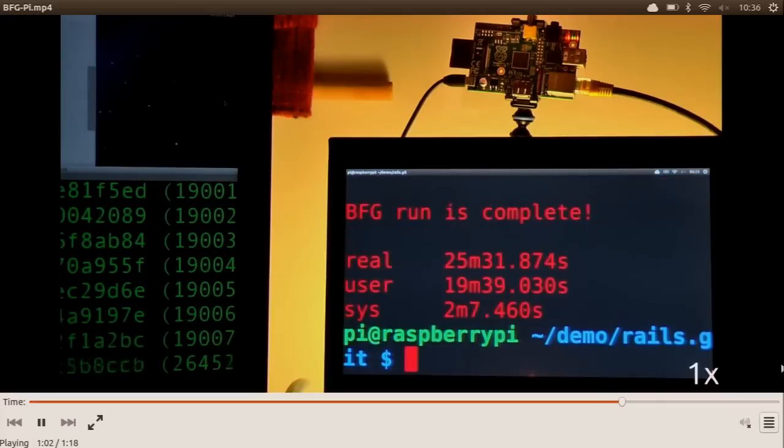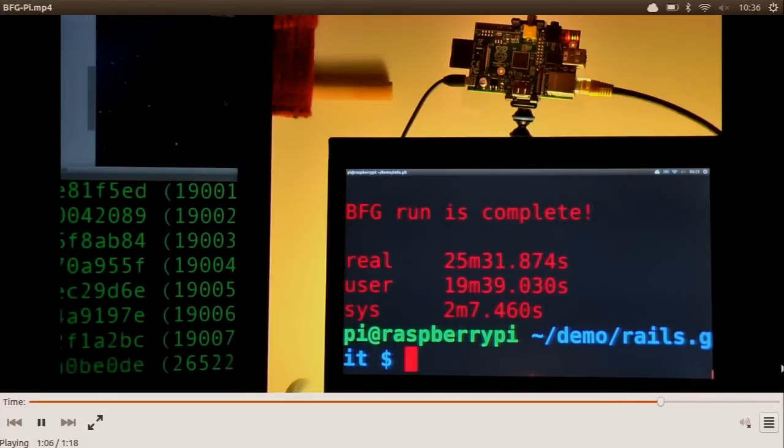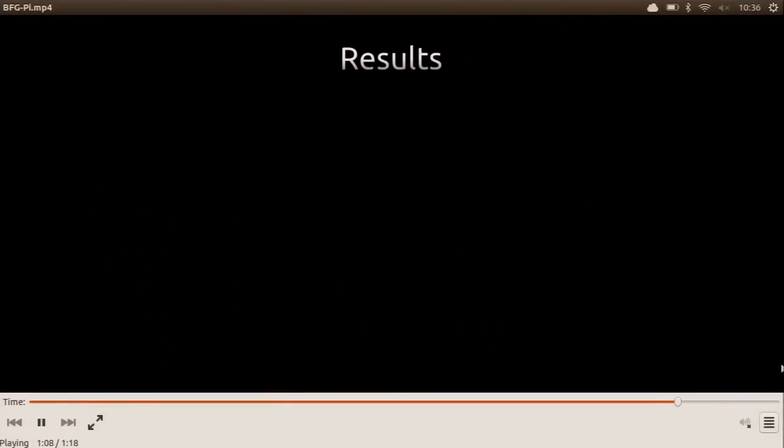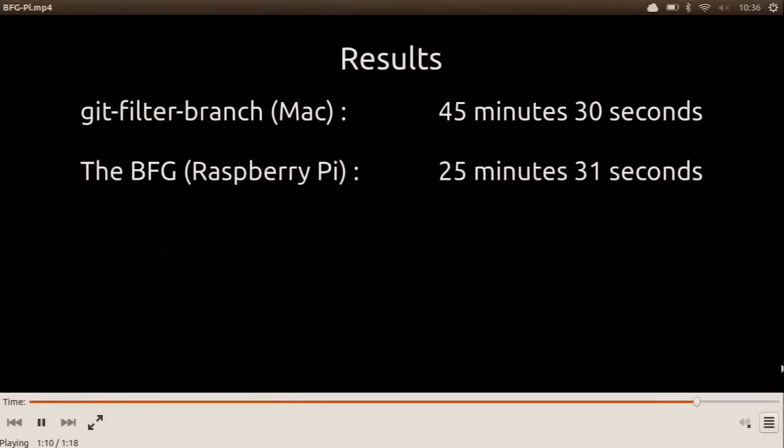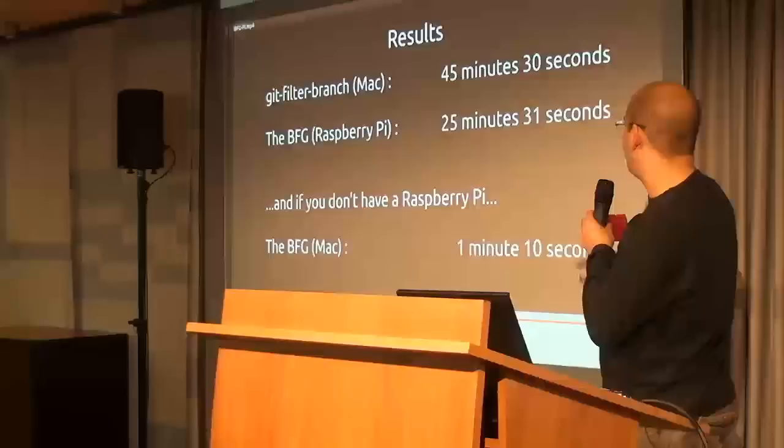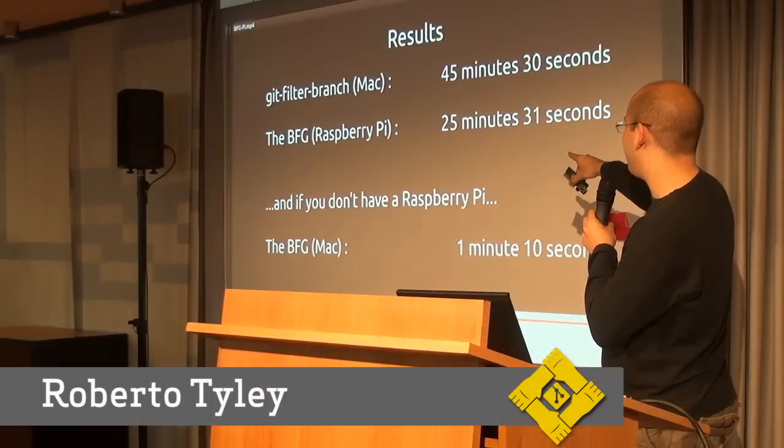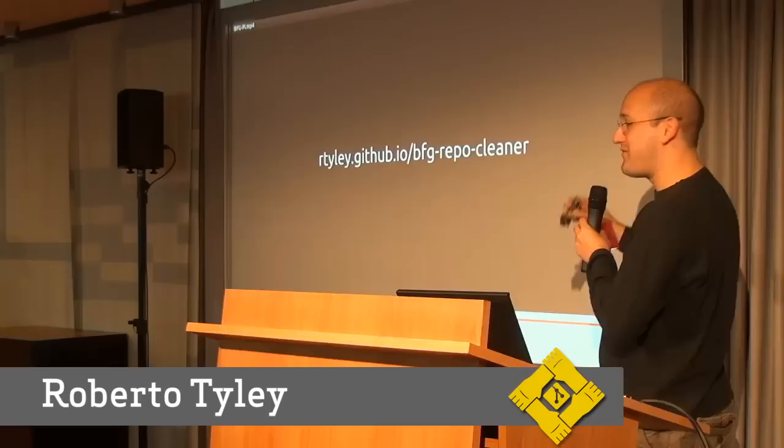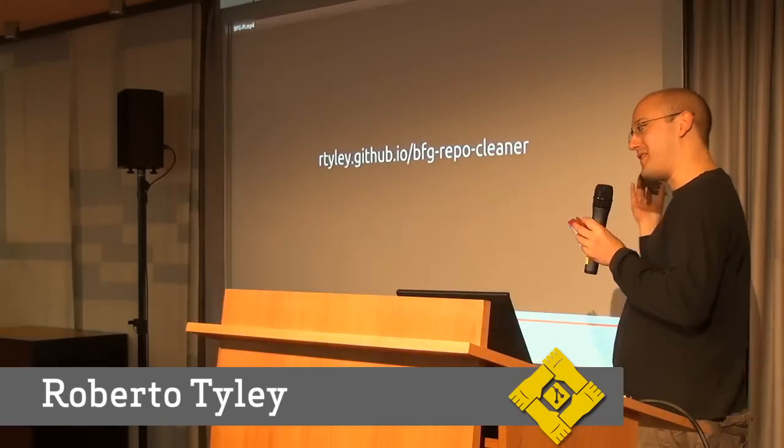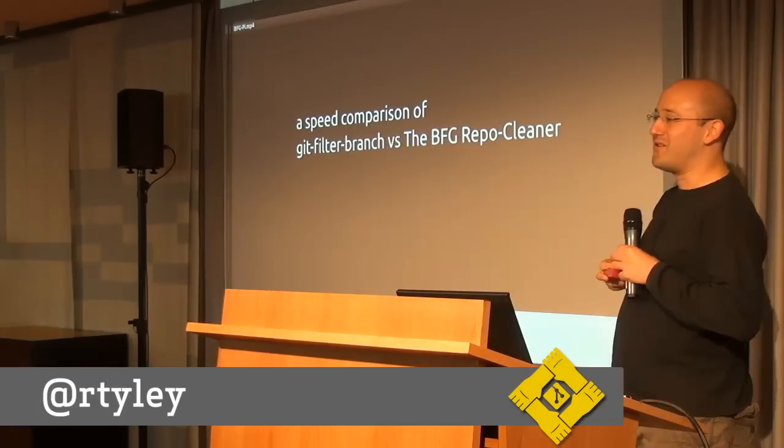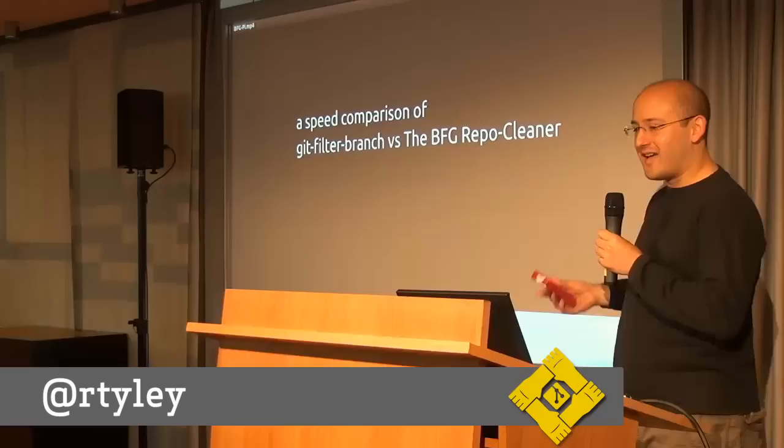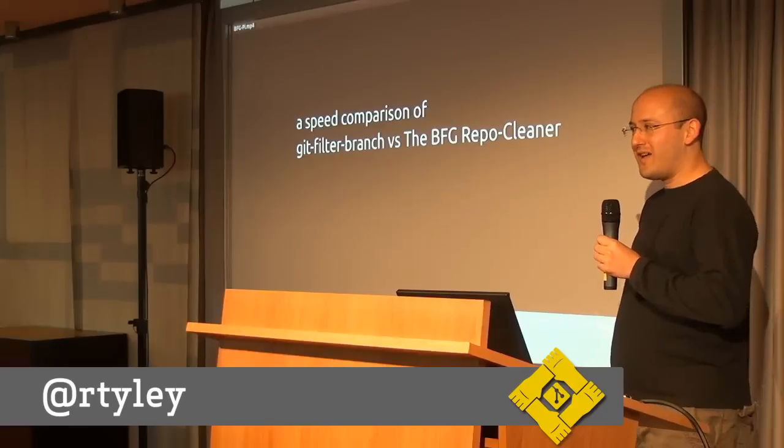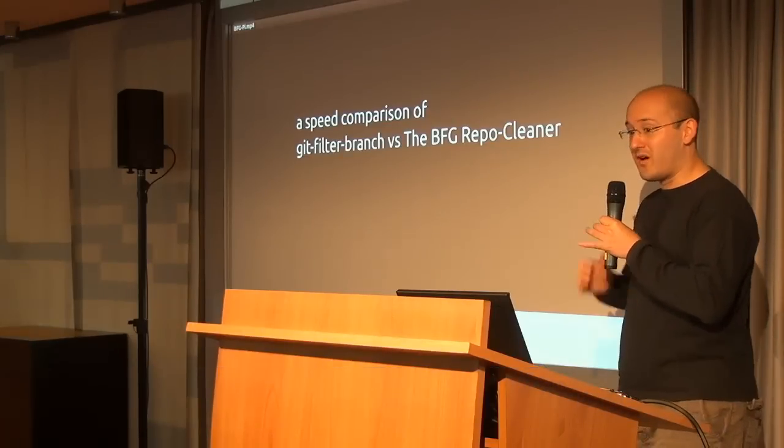Updating the refs, slowest part. So that took 25 minutes on that bit of hardware, this bit of hardware. And so the end results. The Mac took 45 minutes. BFG took 25 minutes on the Raspberry Pi. And if you have a regular bit of hardware, maybe not this, then it will take a minute or so. And if you have like a gigantic repository, you might have an overnight job on your hands, especially if you're doing something complicated.